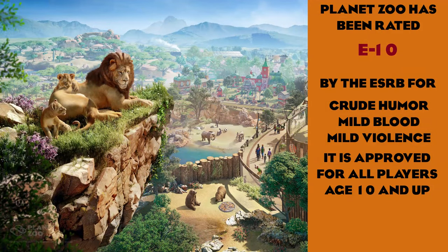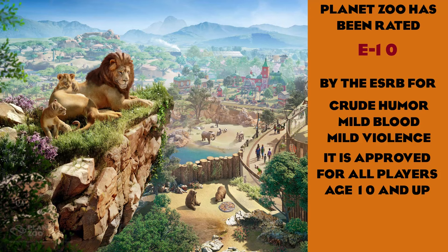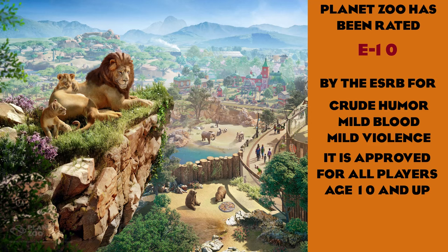Planet Zoo has been rated E-10 by the ESRB for crude humor, mild blood, and mild violence. It is approved for all players age 10 and up.